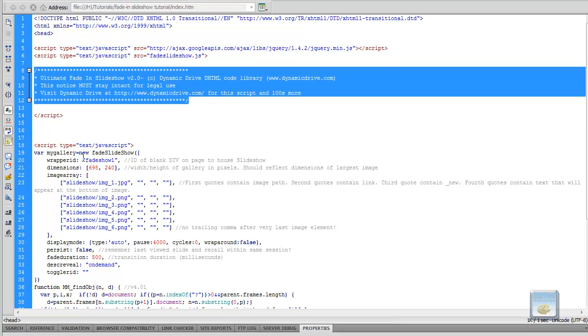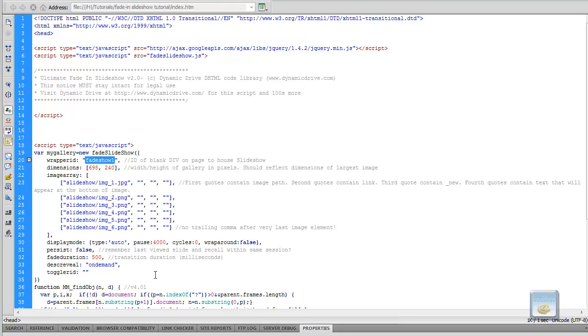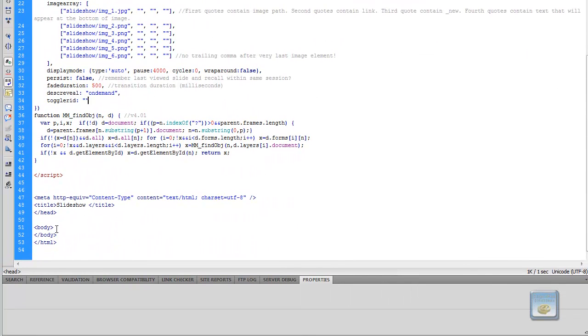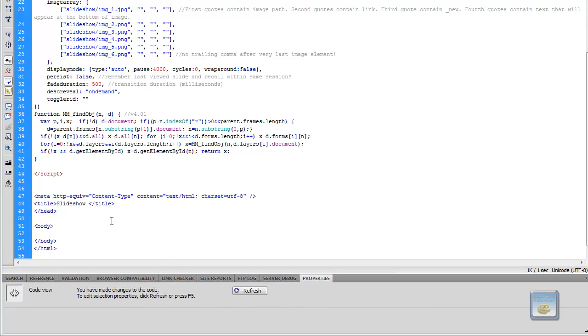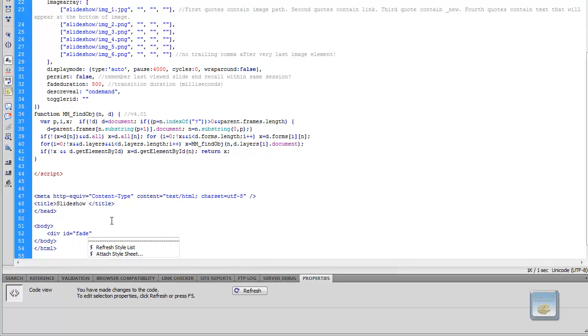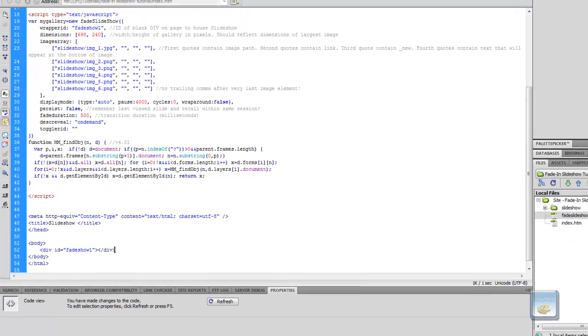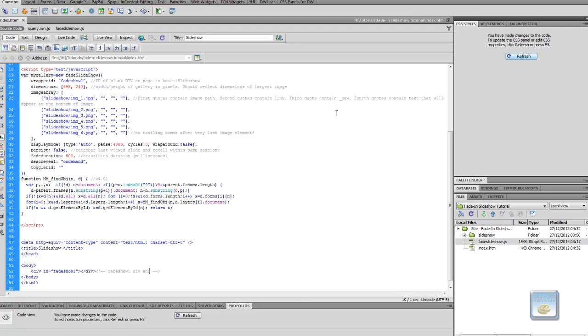So we'll move along then to the actual workings of the JavaScript. This little section here, Fadeshow1, is basically the wrapper ID, which means that this is the div that you're going to place your slideshow into. So I go ahead and do that. I'm just going to create a div within the body section. And we'll call it Fadeshow1. So I'm going to put in comments.